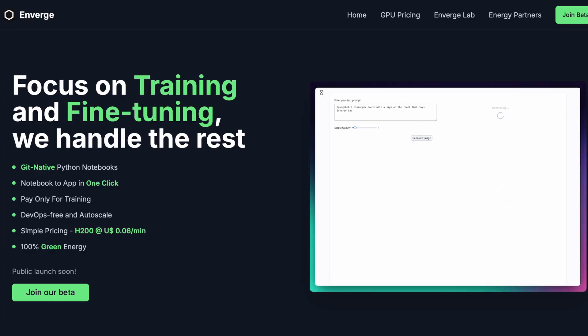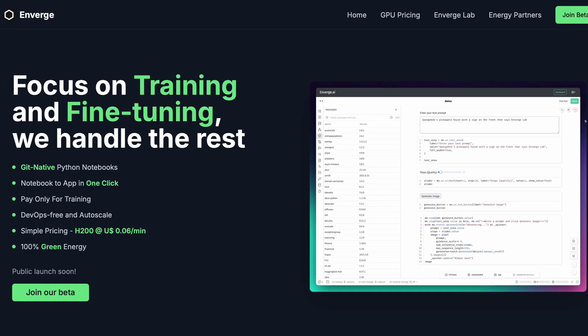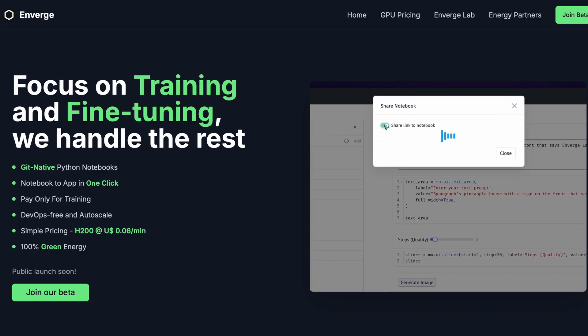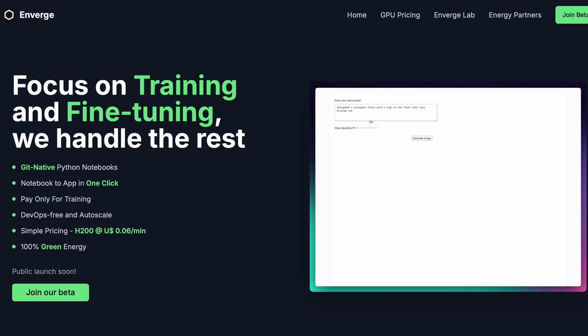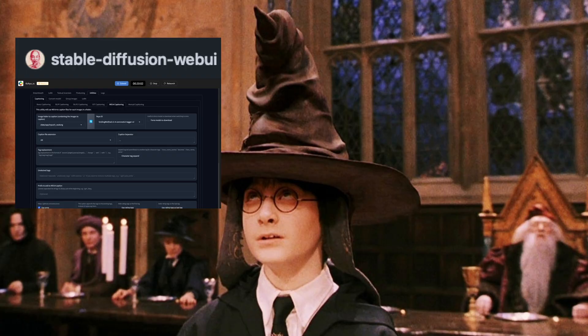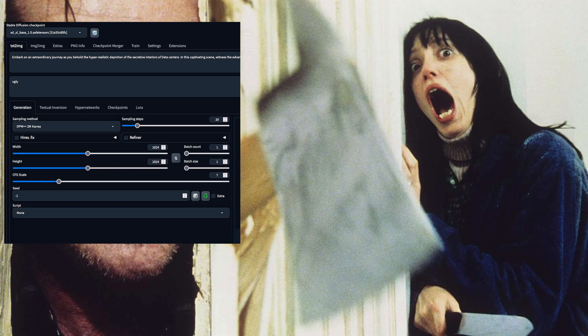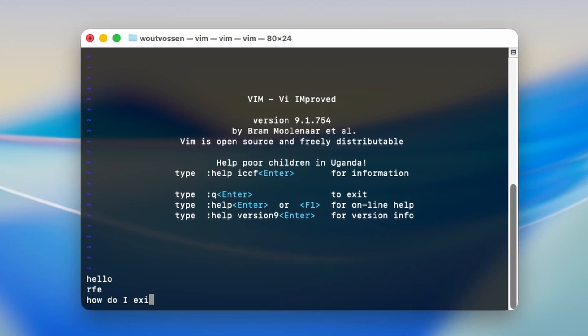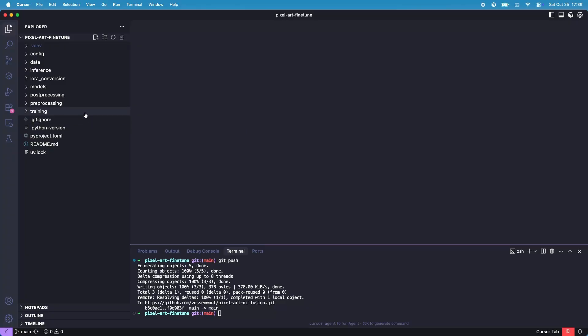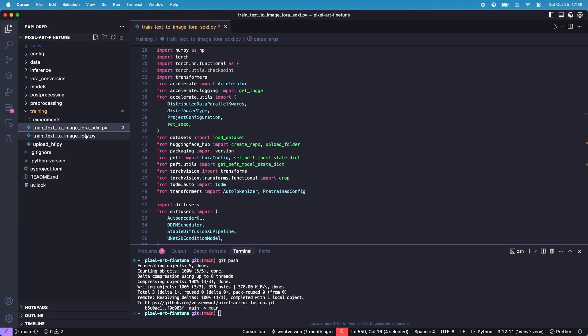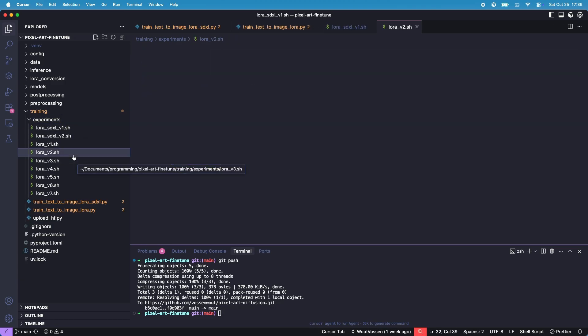Thankfully, a viewer of the channel is building a fine-tuning platform called Enverge and was kind enough to let me join the beta program, which got me access to an A100 I could use for training. So now that we've sponsored the next leather jacket of Jensen, we have to make an important choice: do we use a GUI for training like Automatic1111, or Python with the diffusers library? A side effect of studying computer science is that you get terrified of GUIs, to the point that 24% of professional developers use Vim. So I adapted the training code from the diffusers library and wrote some shell scripts to organize my runs.